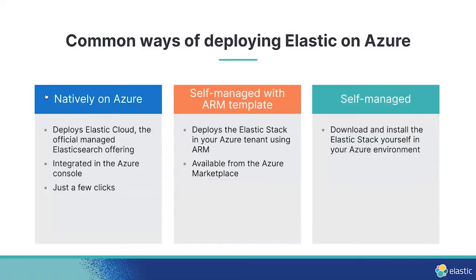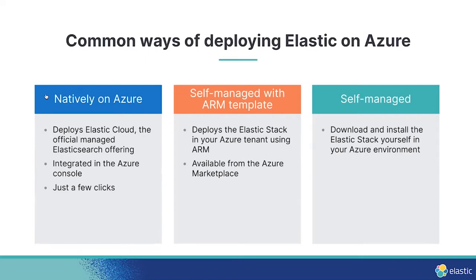So when it comes to running Elasticsearch on Azure, it can be deployed in a number of different ways. The recently announced native integration allows you to easily deploy Elastic as a native service in Azure. With just a few clicks, you can create an Elasticsearch resource and begin streaming data to it.